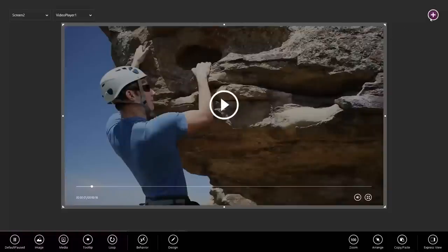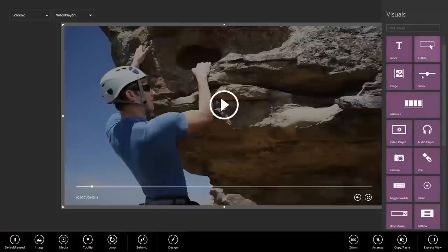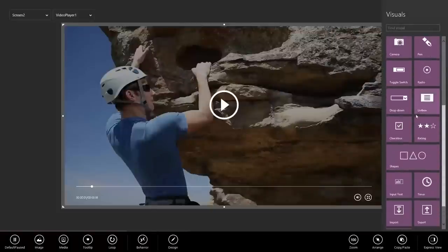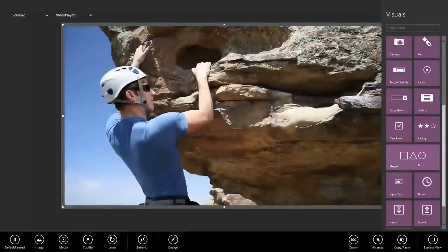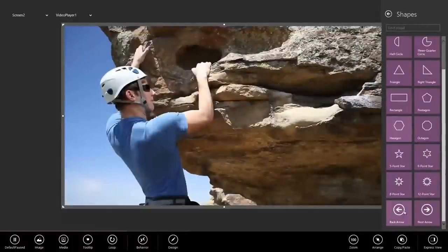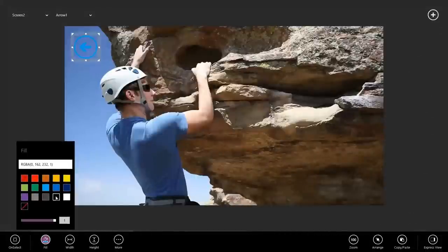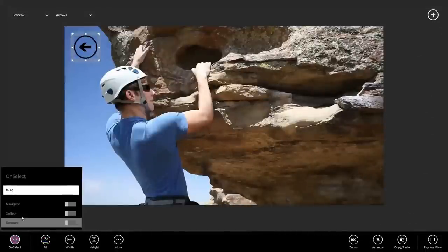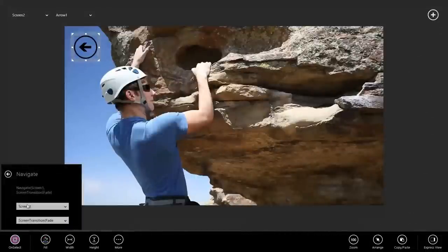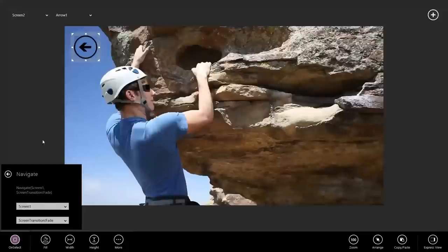I'm going to go ahead and add a back button now under Shapes, and back arrow so that I can return to the first screen. I'll make it black, and I'll add an On Select behavior to navigate to Screen 1.